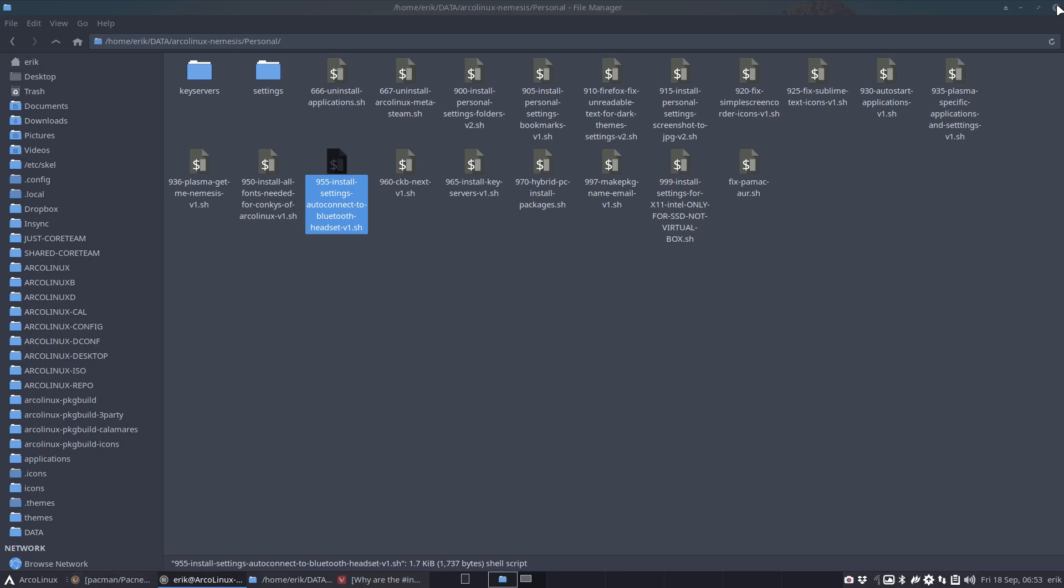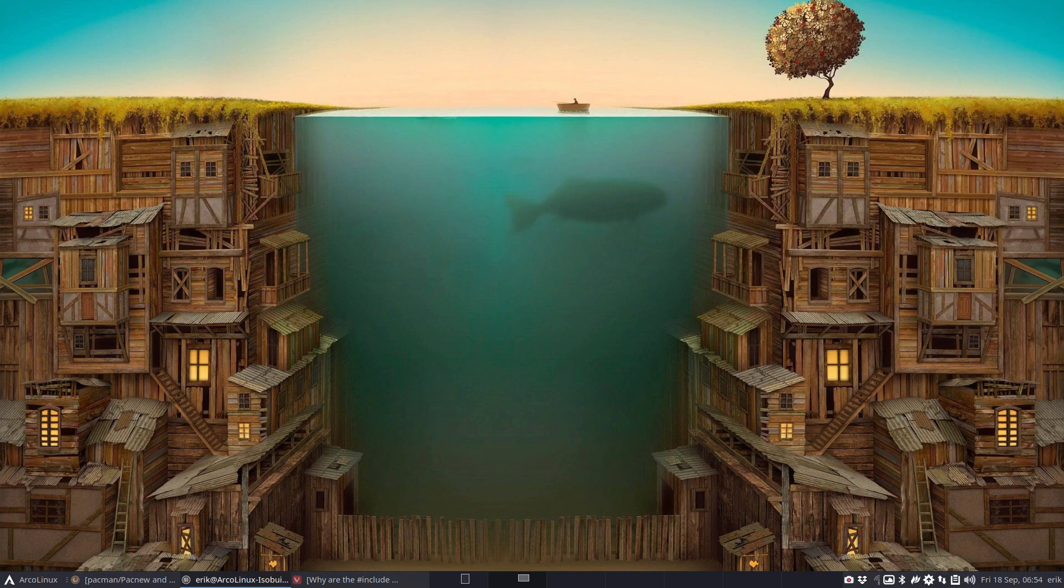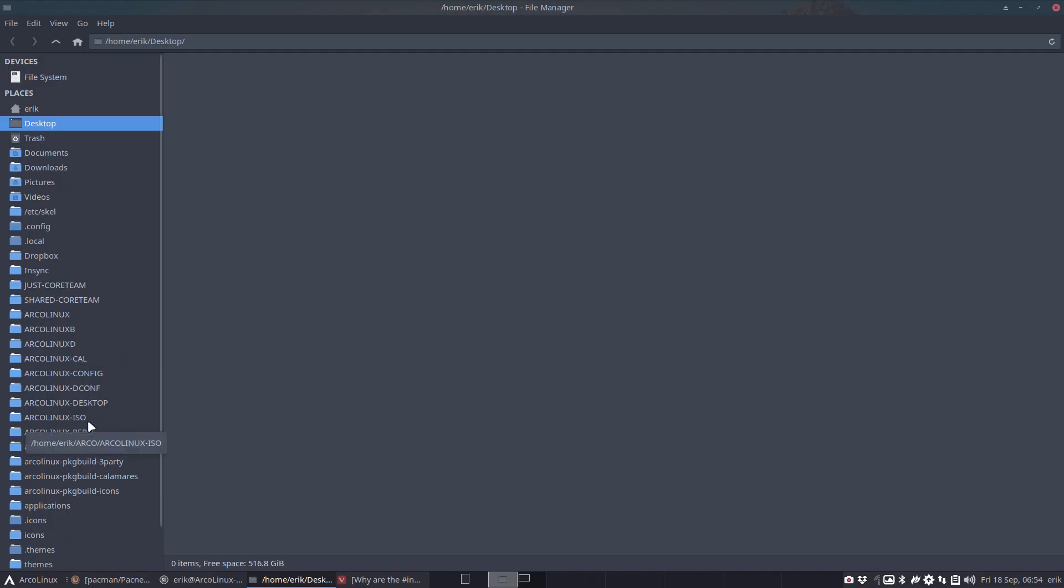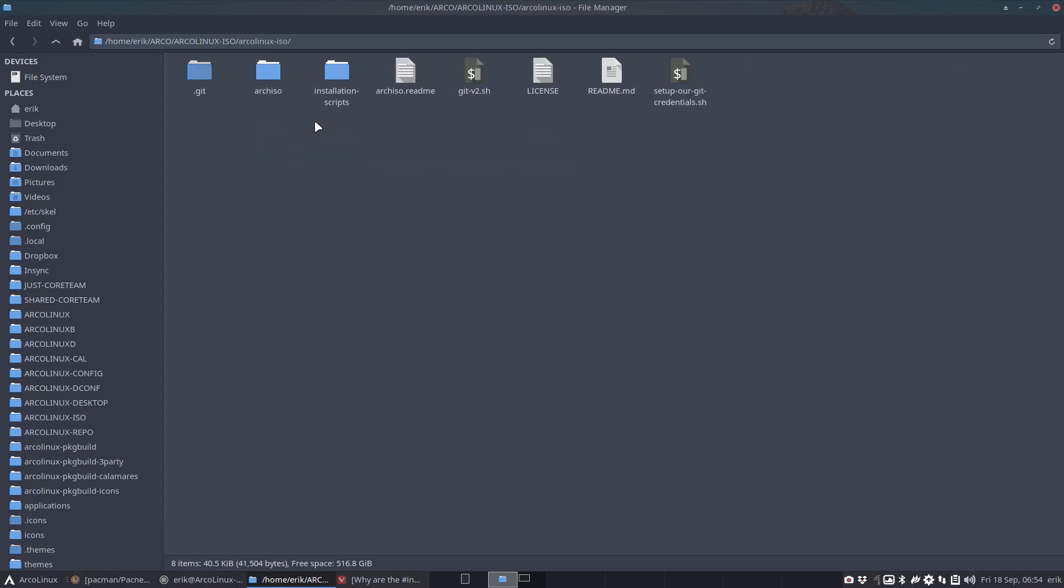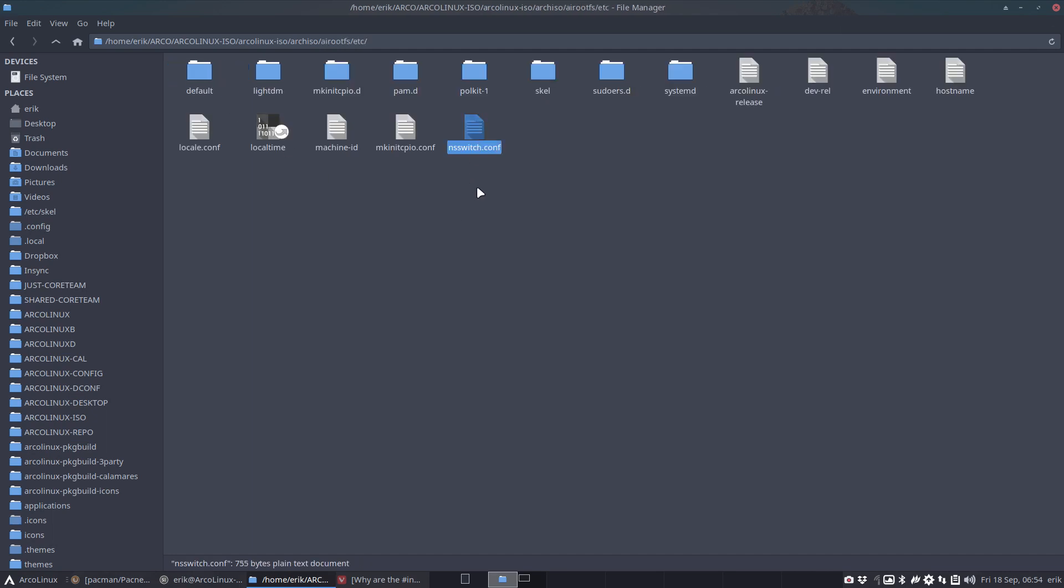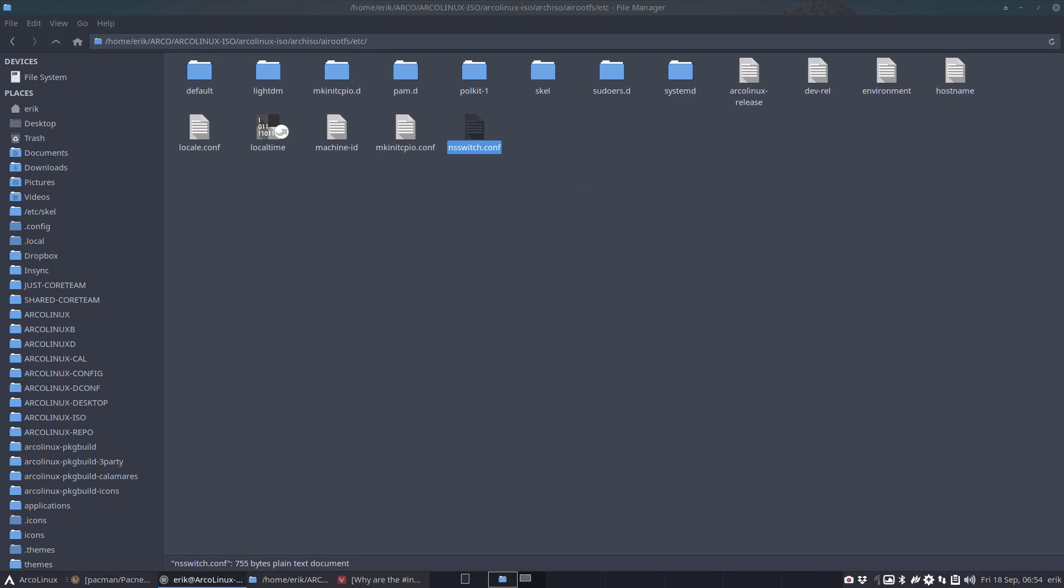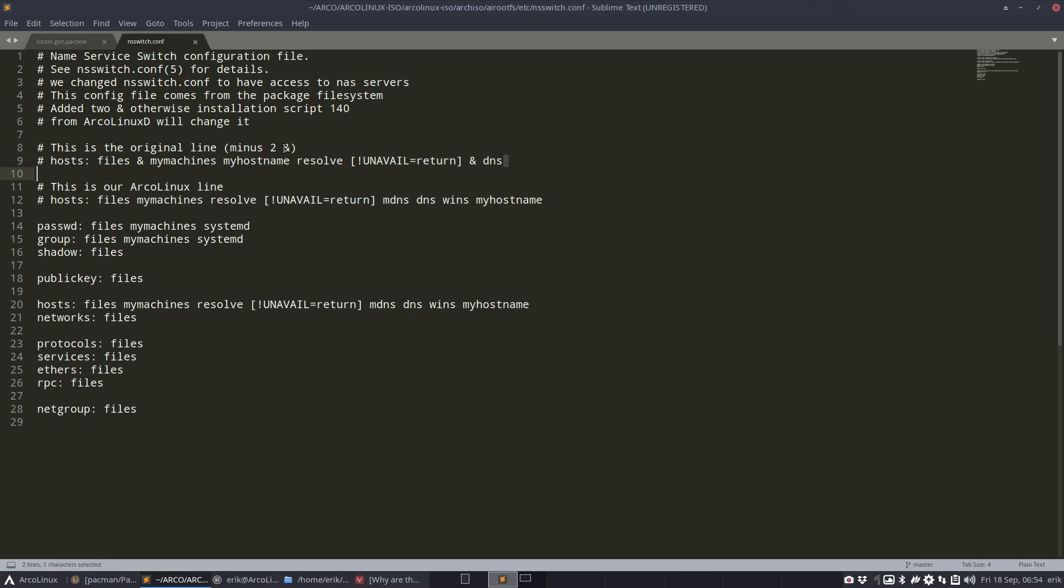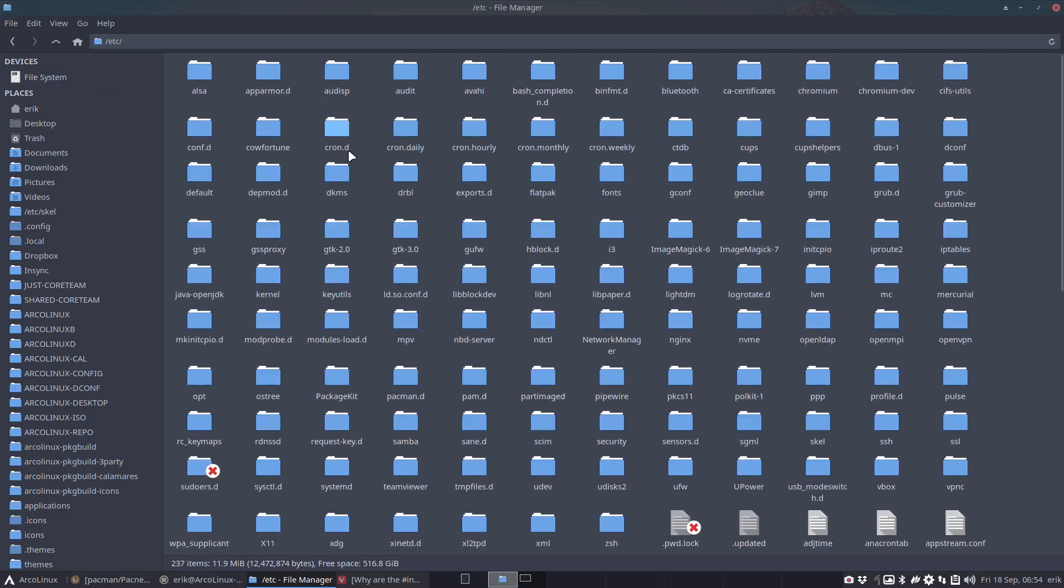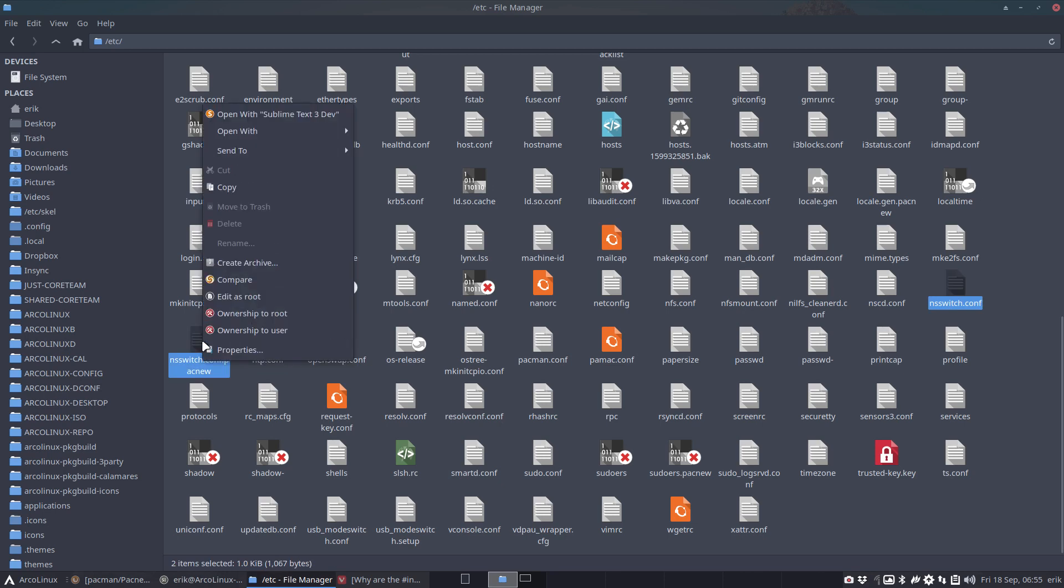Next one is nsswitch.conf. That's because we put it there. You can git clone this GitHub and analyze. We provide you with something called nsswitch.conf. It's our ArcoLinux configuration, not Arch Linux configuration. This is our ArcoLinux conf, this one. That's the original line minus the ampersands, so get rid of the ampersands.